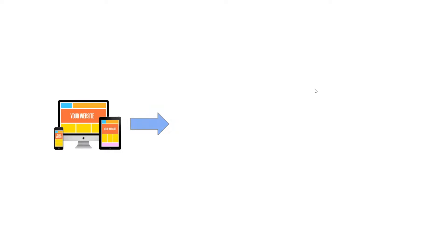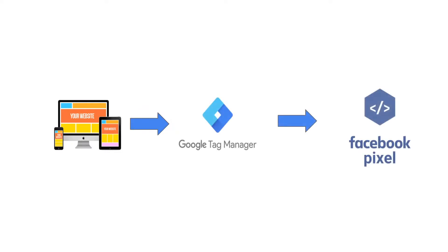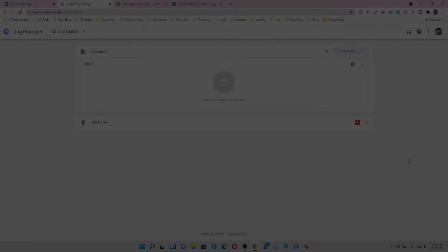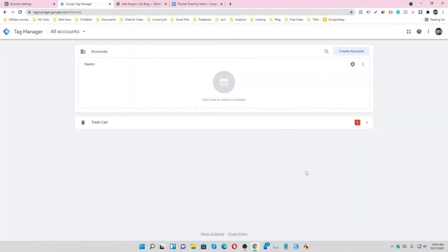In this video we are going to see how to connect our e-commerce website to Google Tag Manager and then Google Tag Manager integrate with Facebook Pixel so then we are enabled to see our website data in Facebook Pixel. So let's get started.